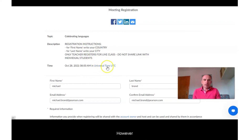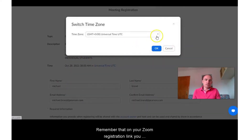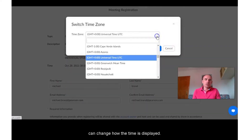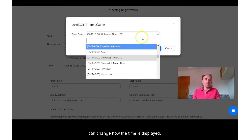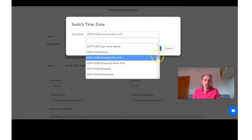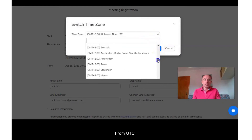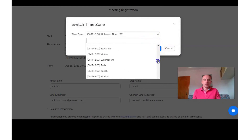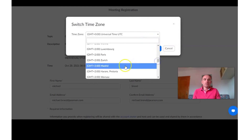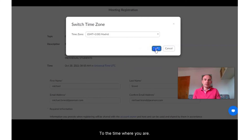However, remember that on your Zoom registration link you can change how the time is displayed from UTC to the time where you are.